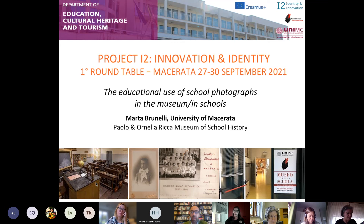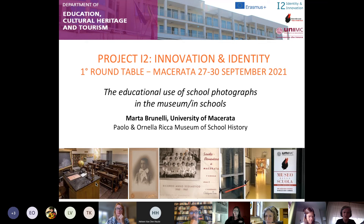I refer to both contexts because schools are the privileged place where the photographic heritage is easy to find. I will also refer to the museum context because the Museum of the School History of the University of Macerata is the testing ground where my colleague and I have been developing educational activities based on the historical educational heritage, including school photographs.